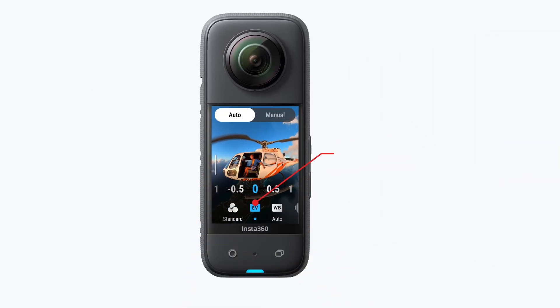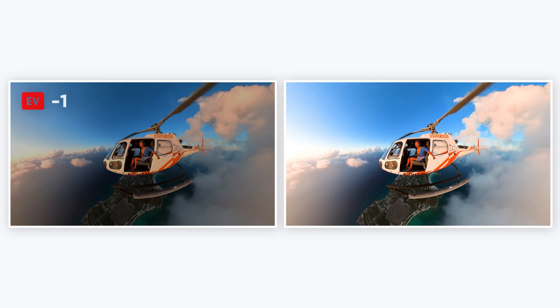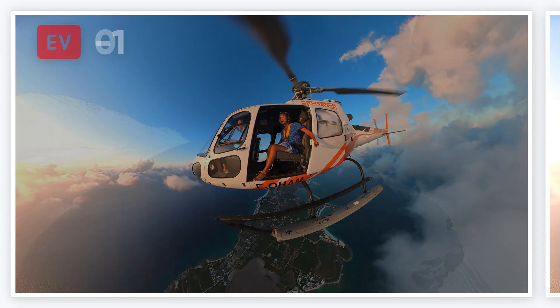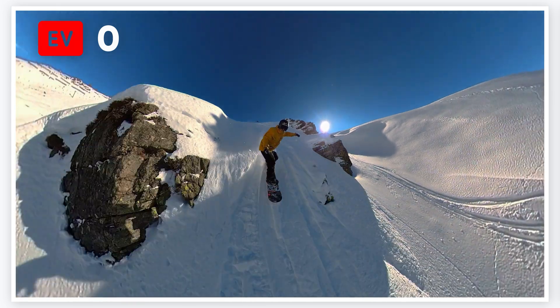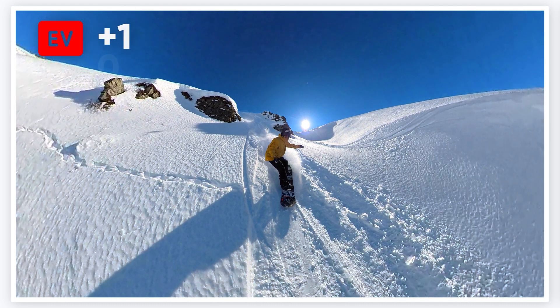There's also the option to adjust the EV, exposure values, to compensate for over or under exposure, which allows you to make the image brighter or darker. For instance, if you're taking pictures in the snow where there's a lot of reflection, Auto Exposure might not make the snow look as white as it is. If that happens, you can increase the EV to make the snow a lifelike color.